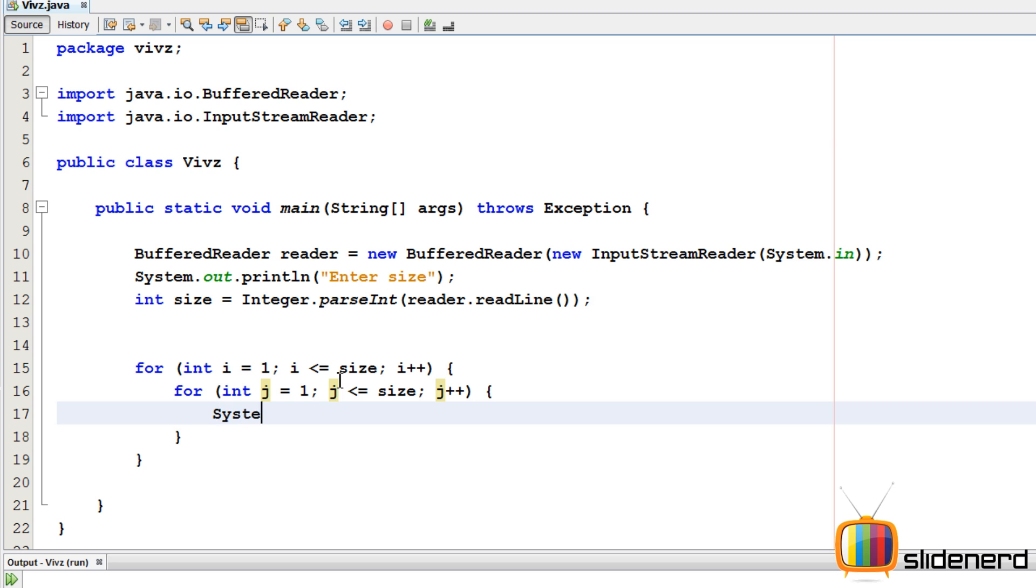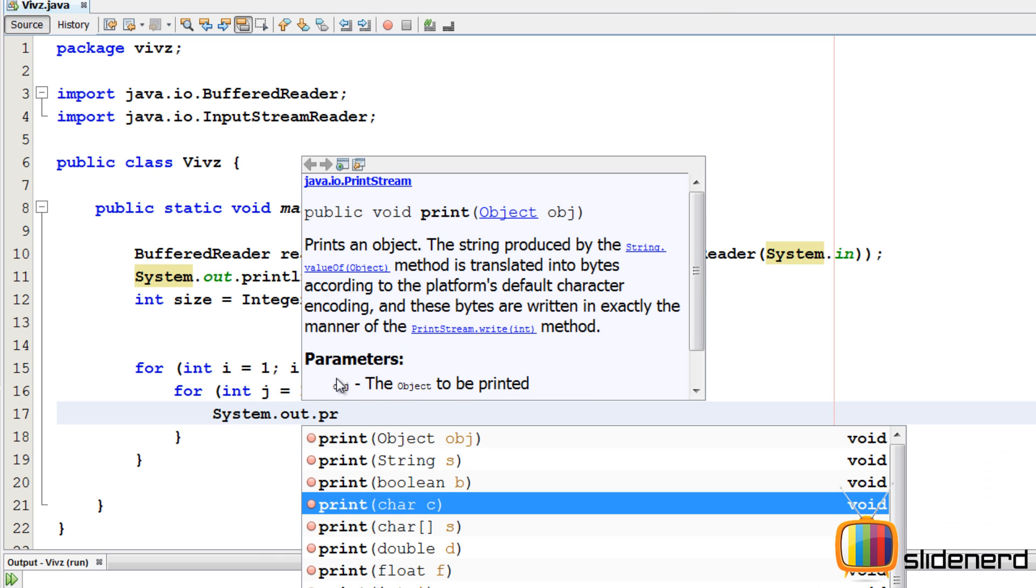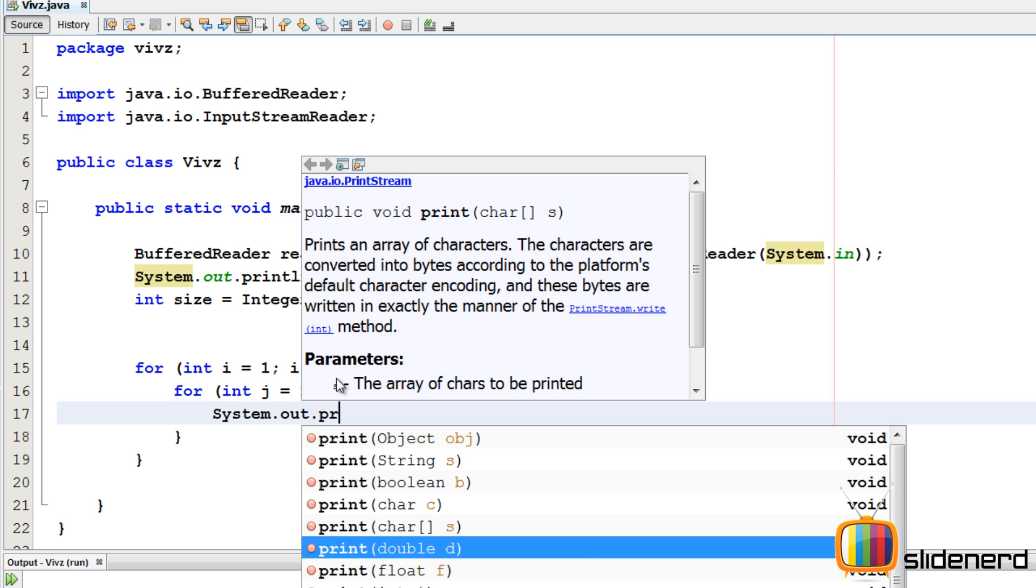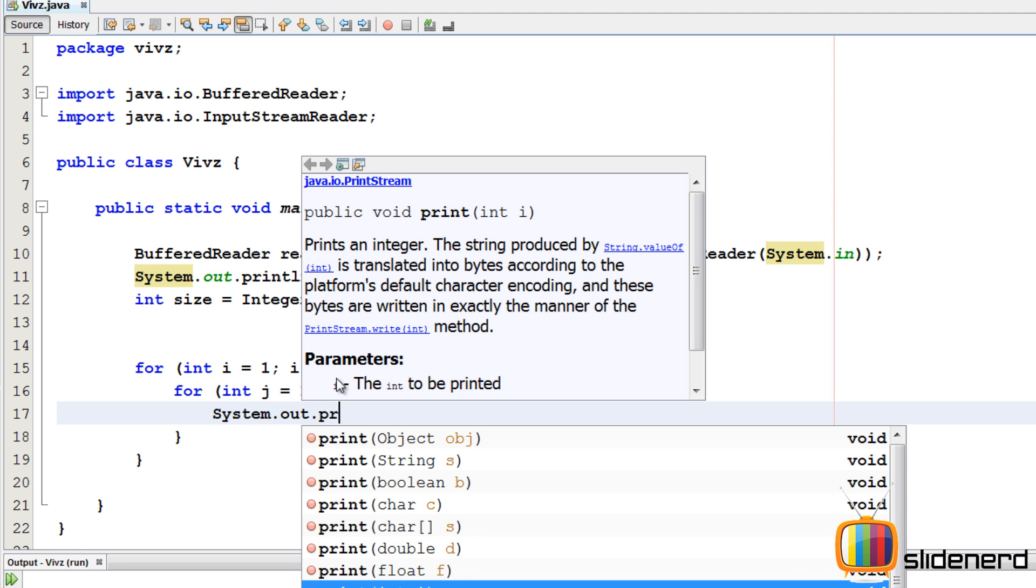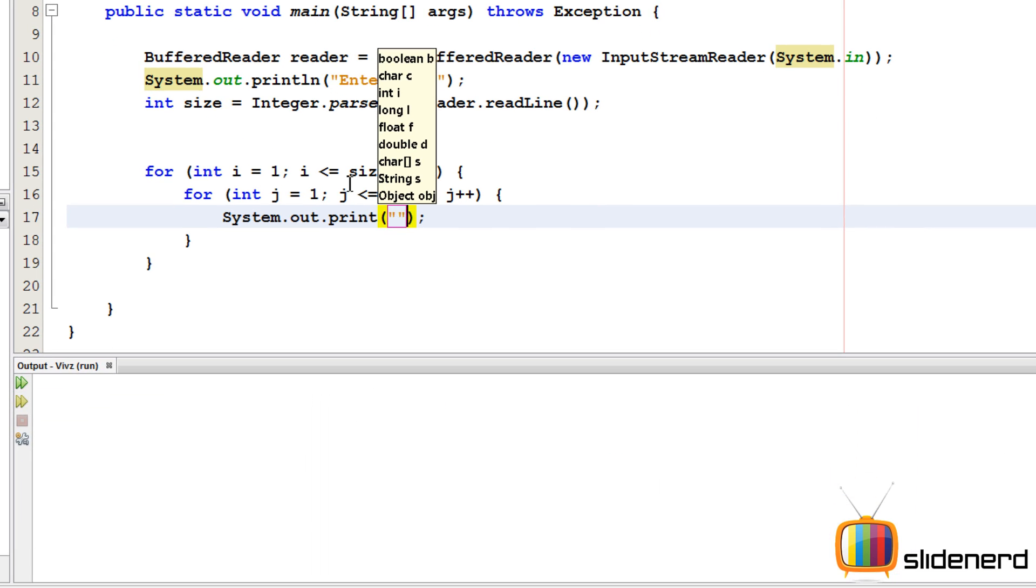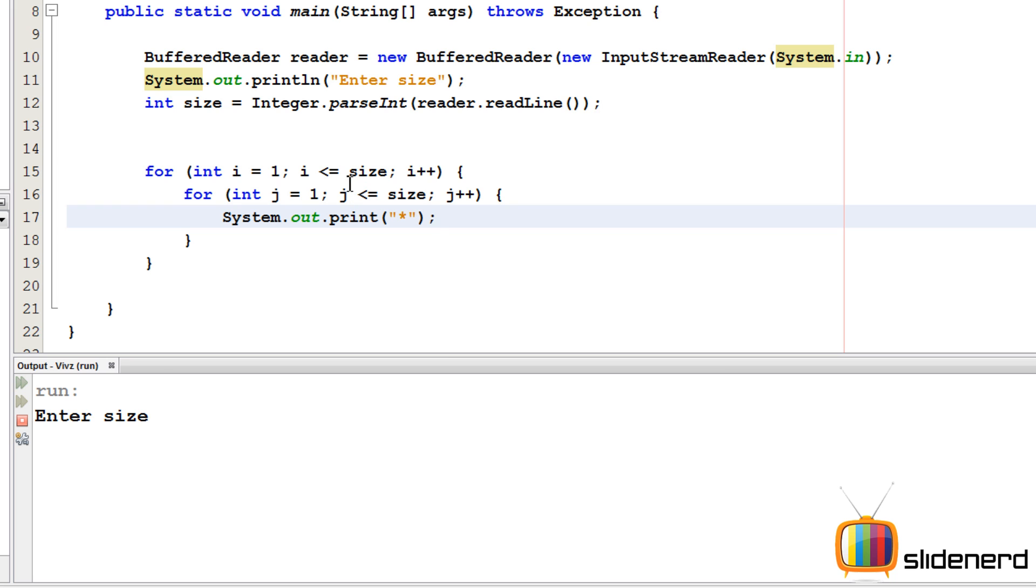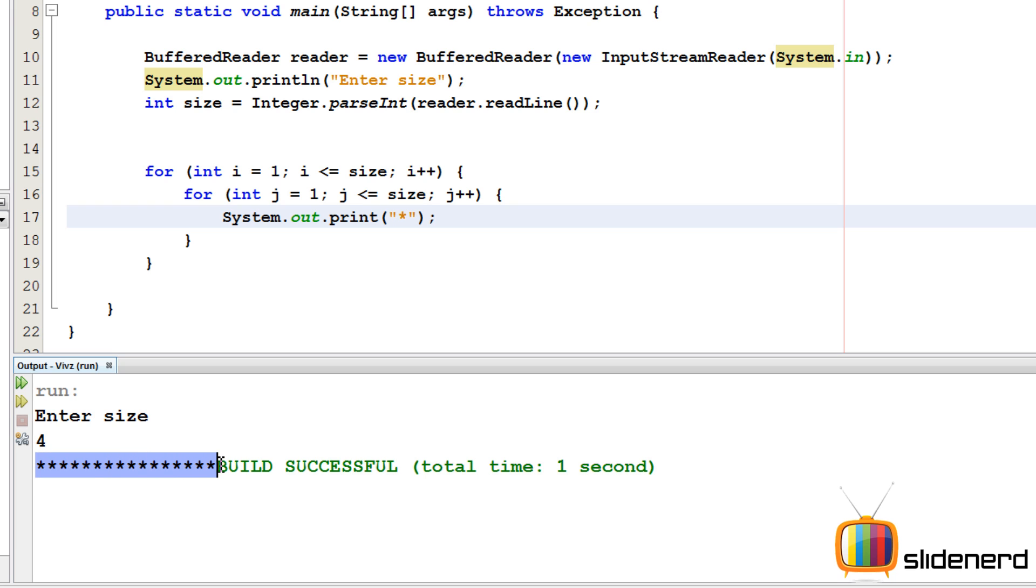So now I'm gonna just simply print a star and show you what exactly happens. Ctrl s, shift f6, enter size, I'll say four. As you guys can see, all the sixteen of them are printed in the same row. We need a new line after every four stars. So after this for loop, we put a new line.